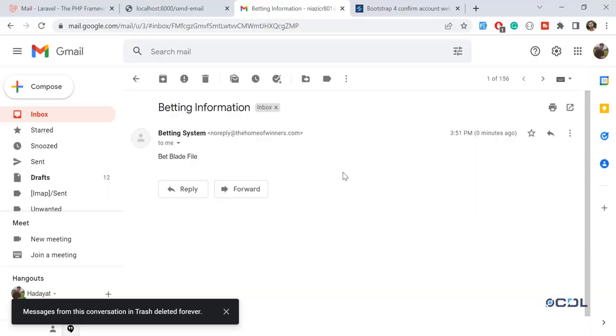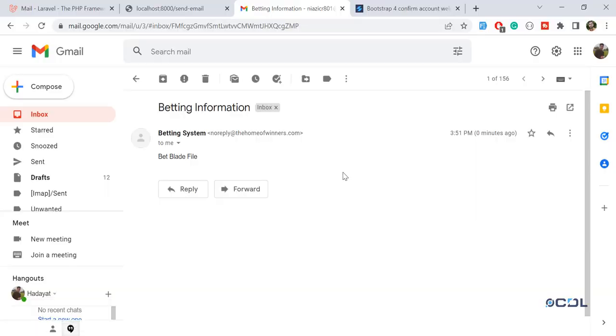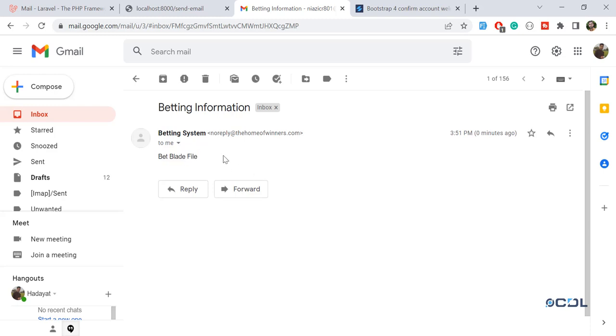Hello everyone, welcome back. In the previous video we successfully added our subject in the email, so now the time is to beautify our email. Before, we were sending a very basic email which was containing the batmail blade file.